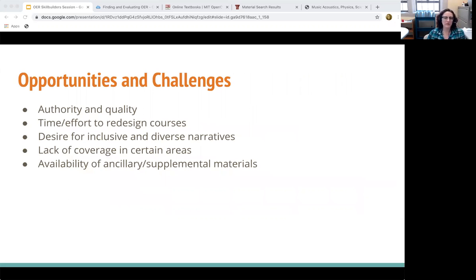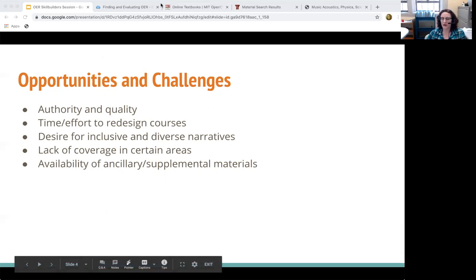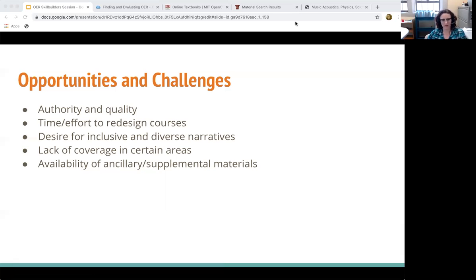Thinking about opportunities and challenges around open educational resources — the first is authority and quality. Defining what quality means and what you're looking for ultimately relies on you to determine whether that quality exists in the resource. We have created a LibGuide for OERs, and there is a checklist created by the University of Maryland Global Campus that we think is a good tool for you to evaluate OERs.